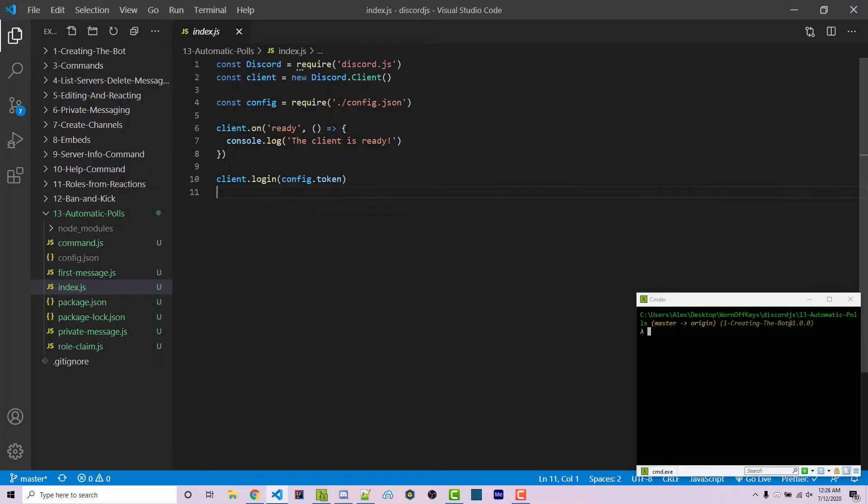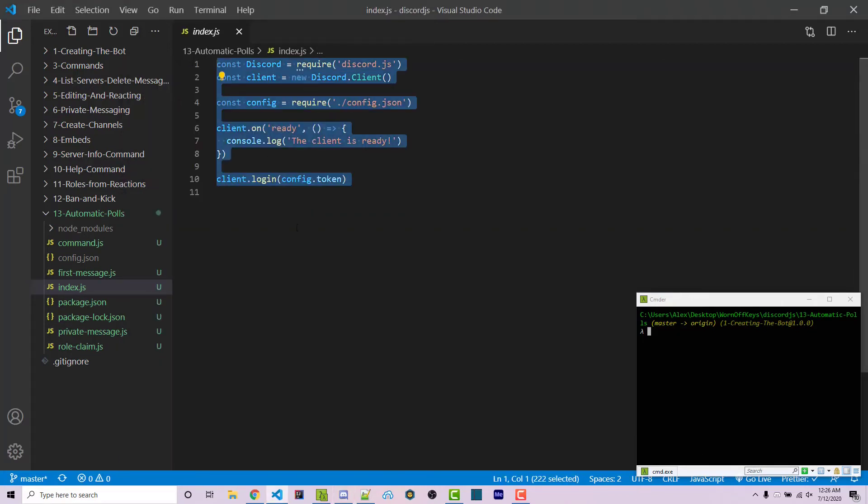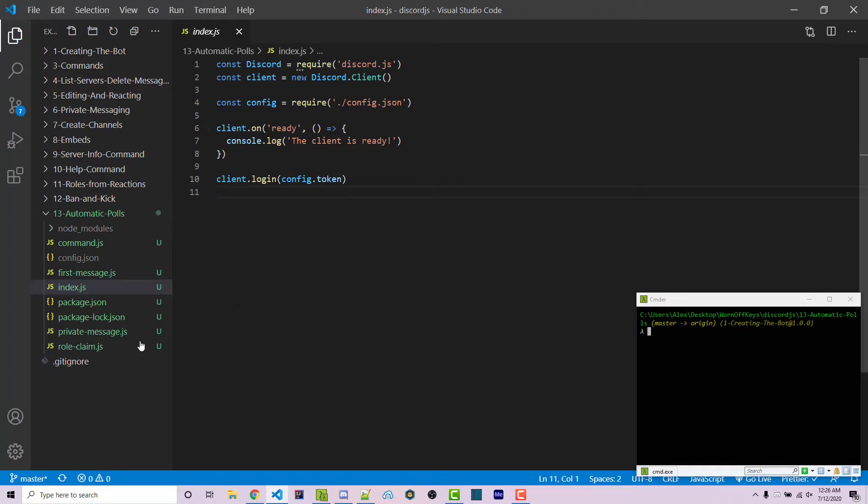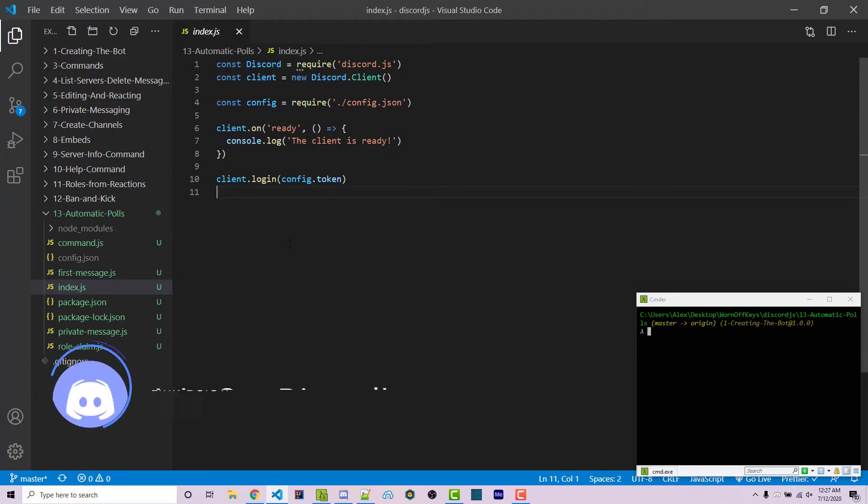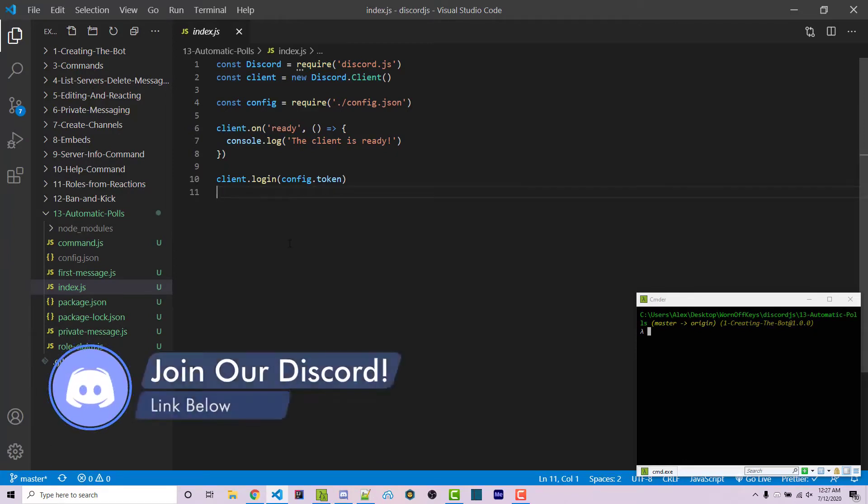To get started, inside our main file I have this very basic project. You can clone the repository which has all the other files, however we're not going to be using any of these files so you can just write this out. There will be a link to the GitHub repository in the video description.